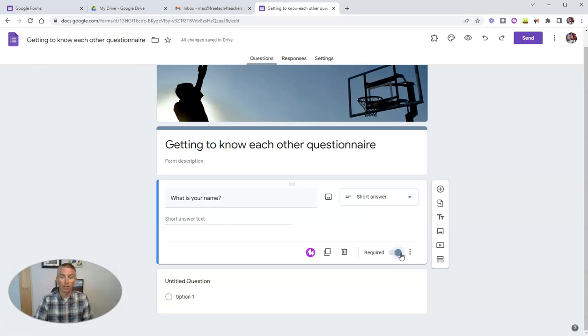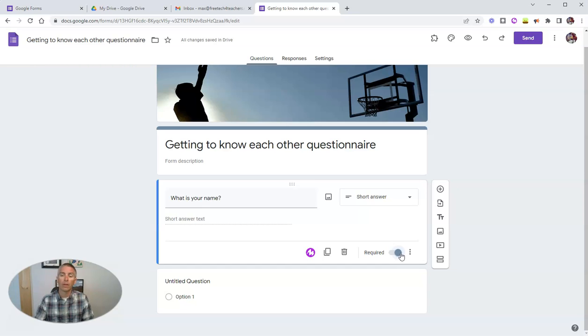Make that a short answer question and make it required so that people have to answer that question in order to submit the form, submit the answers or their responses. That's one option.